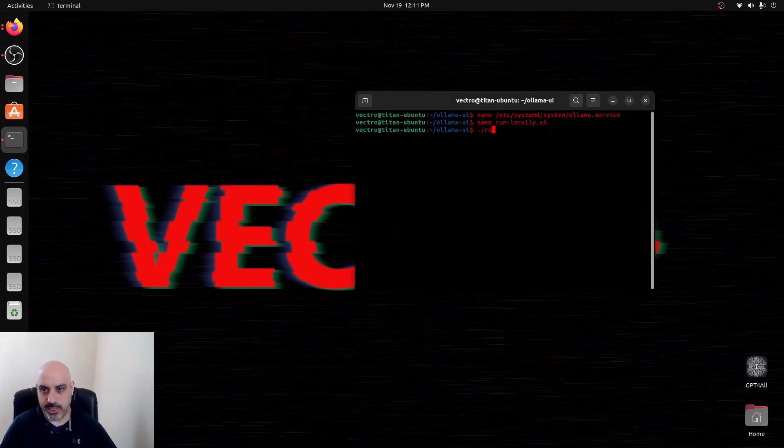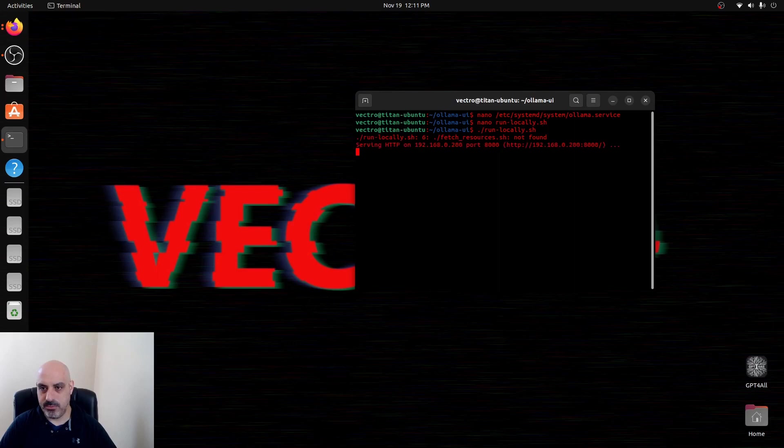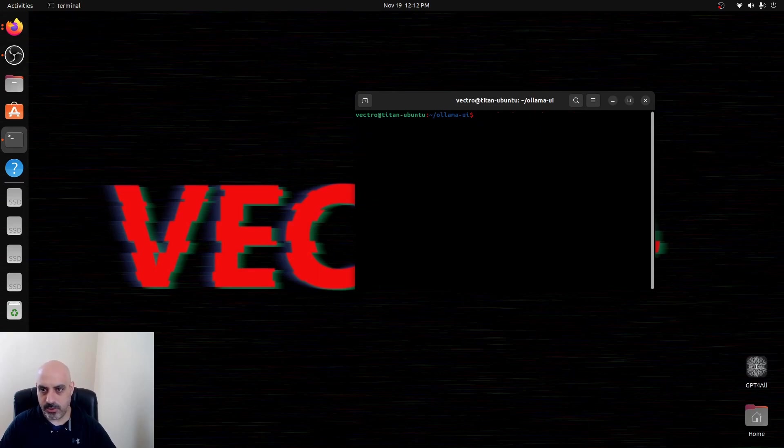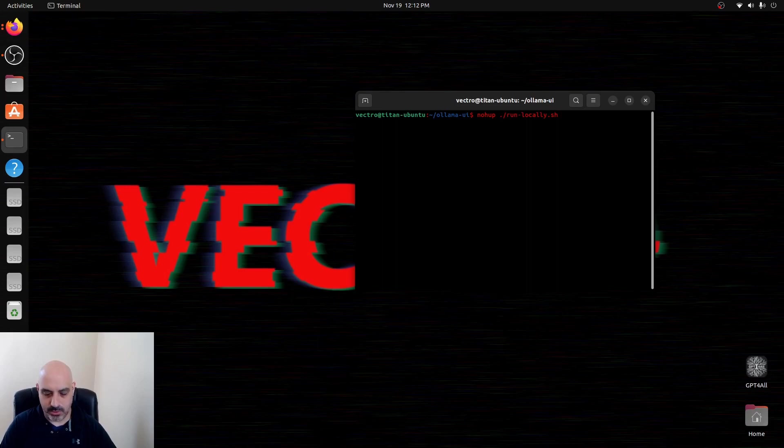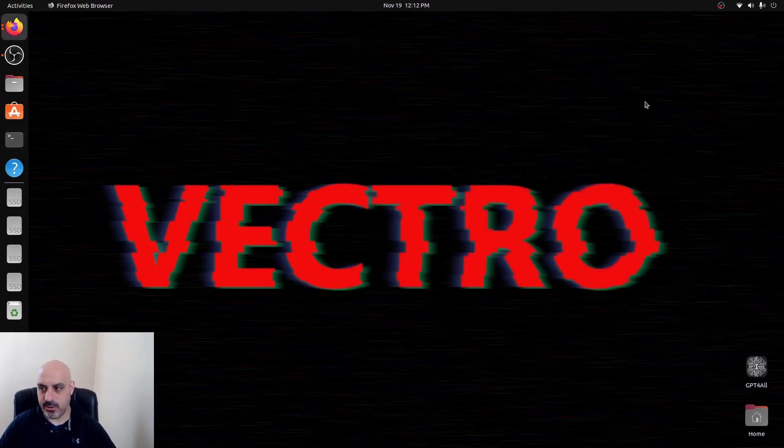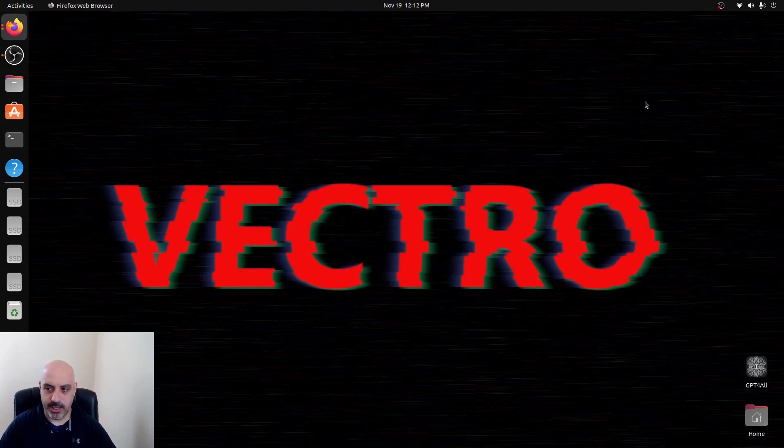And then anytime you want to run it, you can run locally.sh. It'll serve on that IP address or you can run locally.sh with the ampersand so it's in the background. Or the other thing you can do is nohup ./run locally.sh. That way you can exit out of the terminal and it'll still be running.